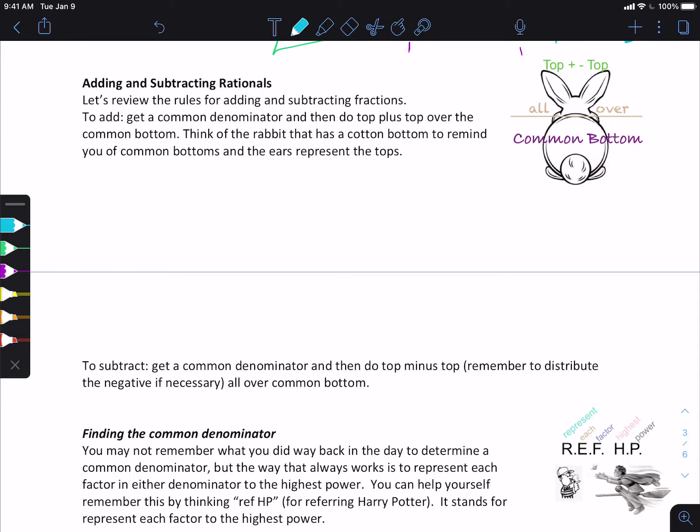We're going to look at adding and subtracting fractions. Before we add and subtract fractions, you have to know how to find your common denominator. So if you remember our rule: once you find your common denominator, you're just going to add or subtract your tops and then keep the common bottom.